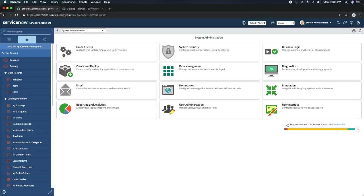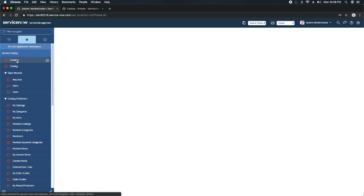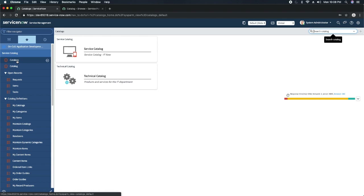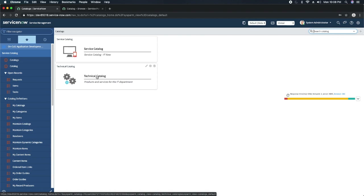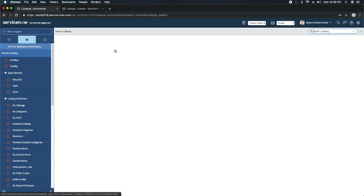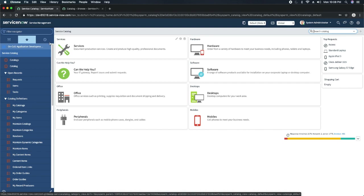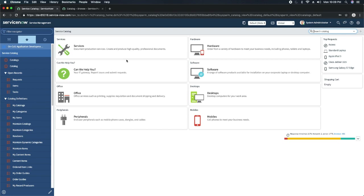This is my personal developer instance. In the left-hand side in the application navigator you can see the application menu Service Catalog. Here you can design the catalog for your company, see different requests, design them, and create the flows. The first module is Catalogs — clicking it shows how many catalogs I have. Out of the box you will see Service Catalog and Technical Catalog.